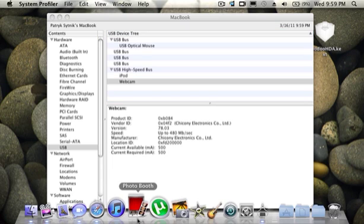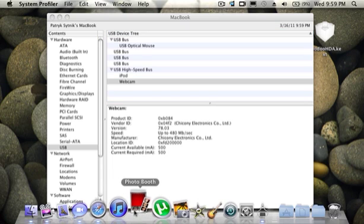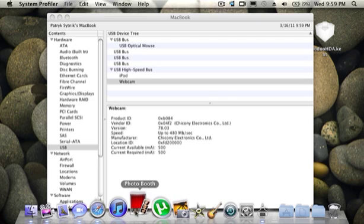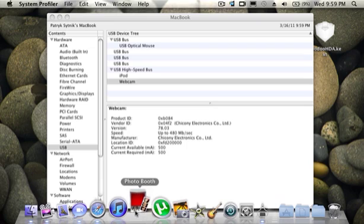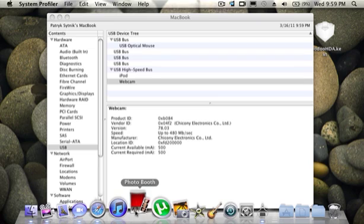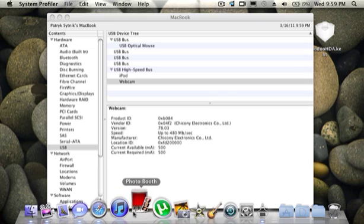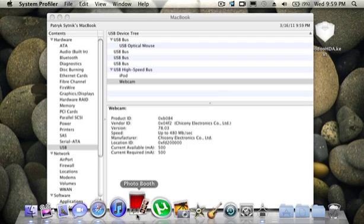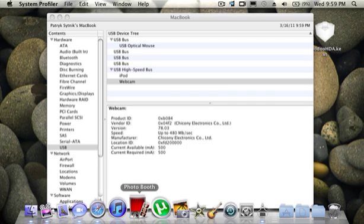I'll just show you in Photobooth that it won't load it up. And I might be getting a different webcam, a USB webcam with a microphone.